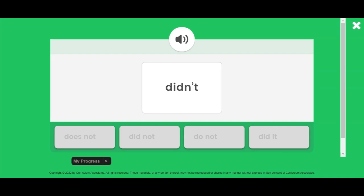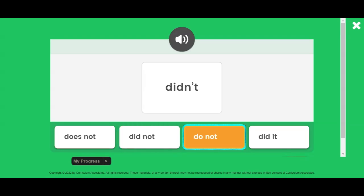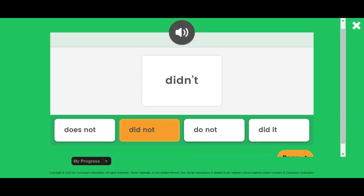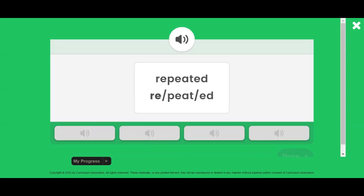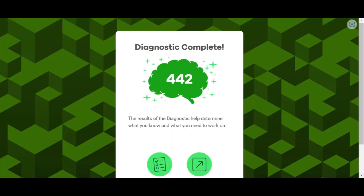Speak. Read the word. Find the two words that the contraction stands for. Bear. Read the word. Listen to find the sound for the first syllable. Read the word. Listen to find the sound for the first syllable.